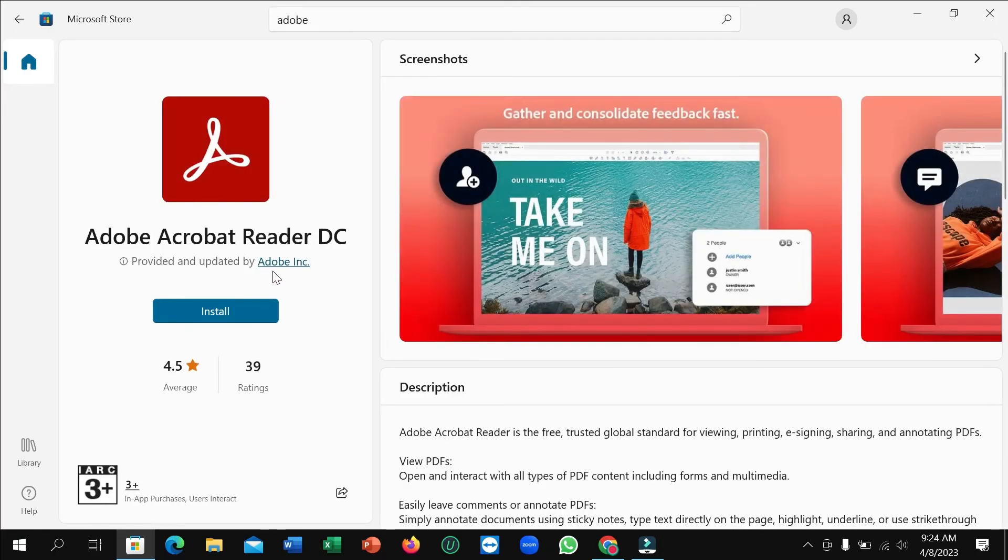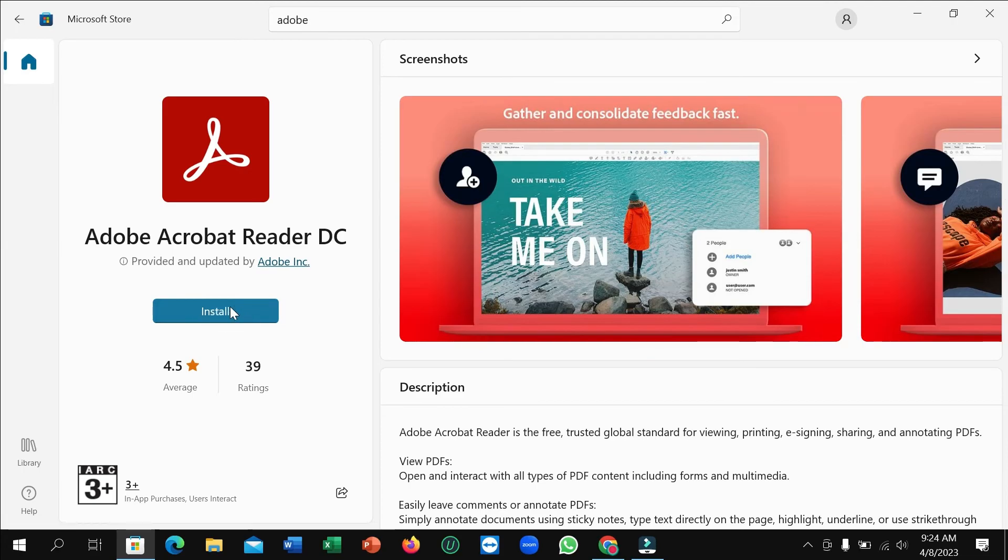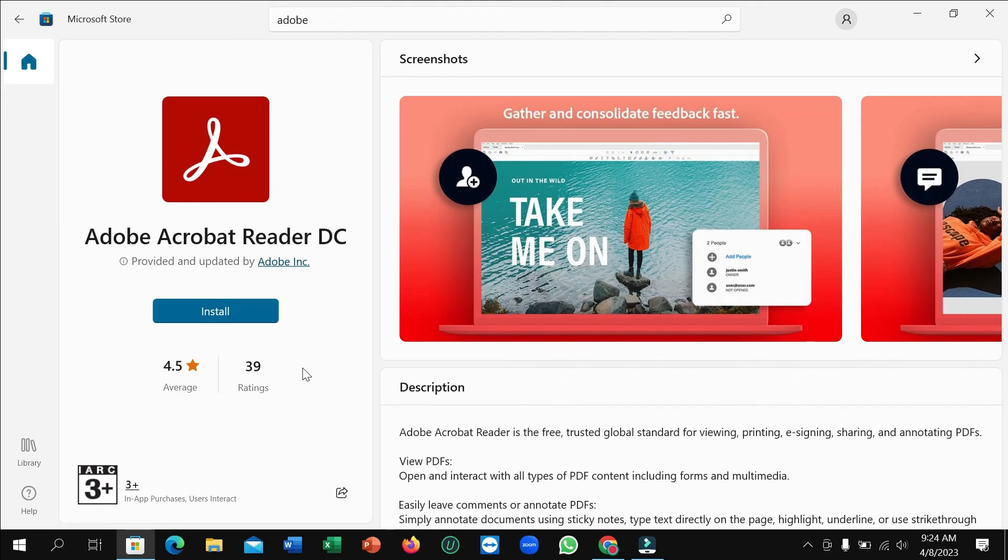To install it, on the left side you can see an Install or Get icon. Just click there and it will automatically start downloading, then automatically install to your laptop or desktop. You don't need to do anything.